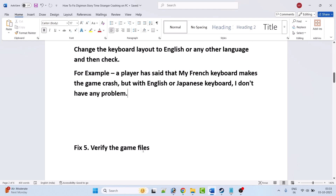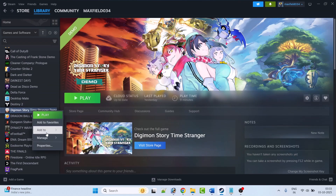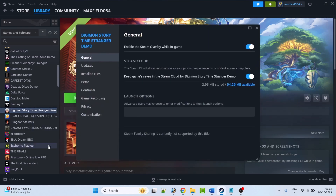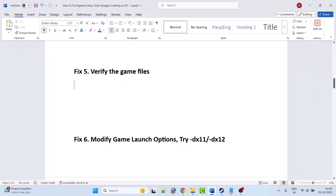Fix 5 is to verify the game files. Open Steam, go to Library, right-click on Digimon Story Time Stranger, go to Properties, go to the Installed Files tab, and click on Verify Integrity of Game Files. After verification is done, launch the game and check.